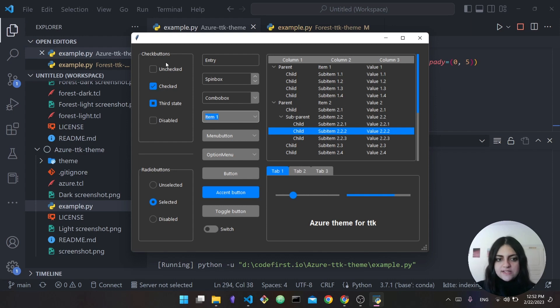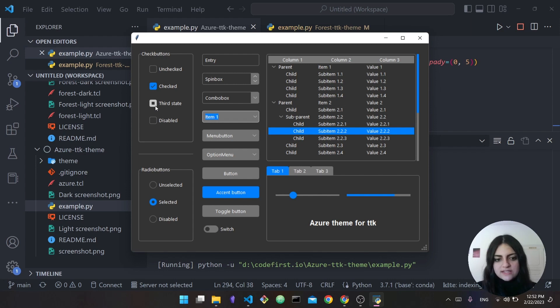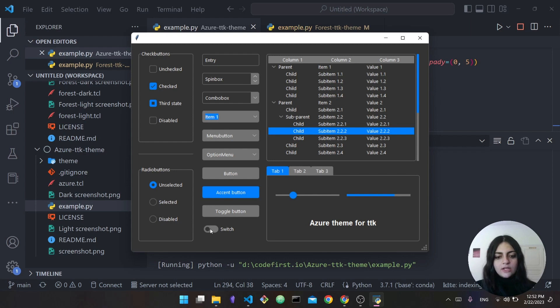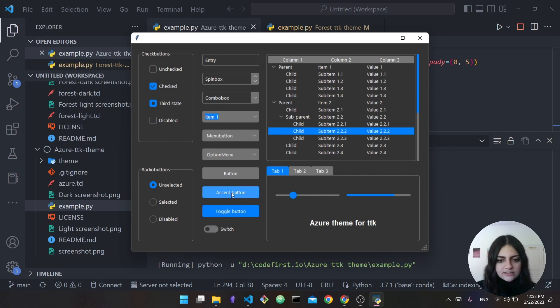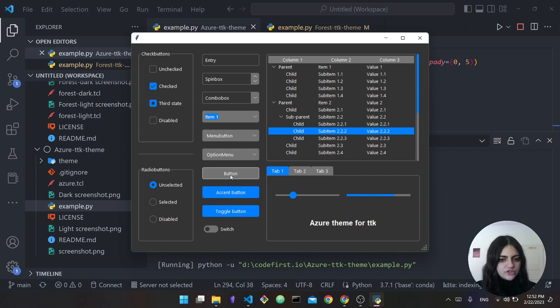This is how the theme looks - super modern, super interesting. You have here check buttons and they have three states in fact. You can see this is unchecked, checked, and they even provide us with a third state. You have radio buttons, this one is disabled, this one is selected, you have a switch button, a toggle button, an accent button.